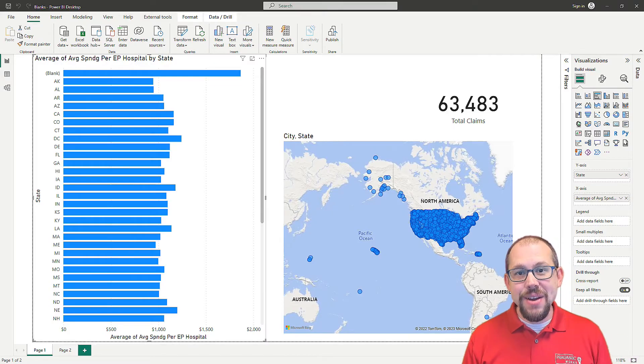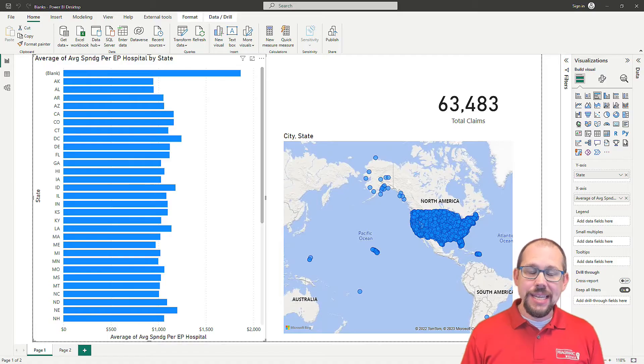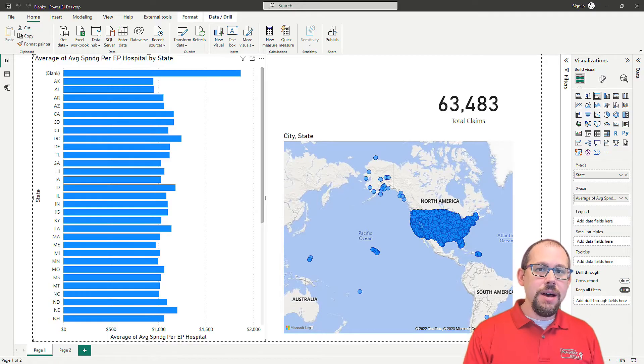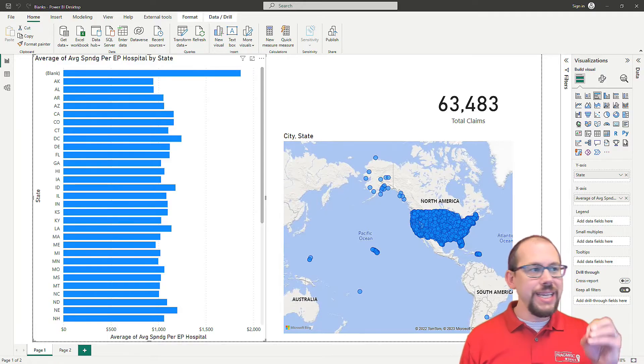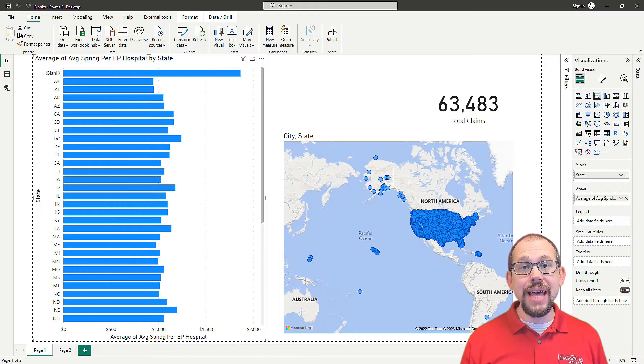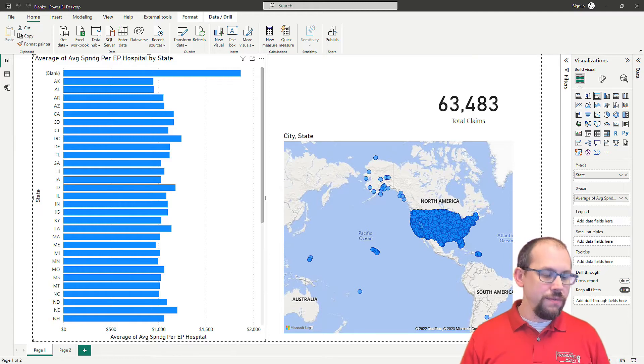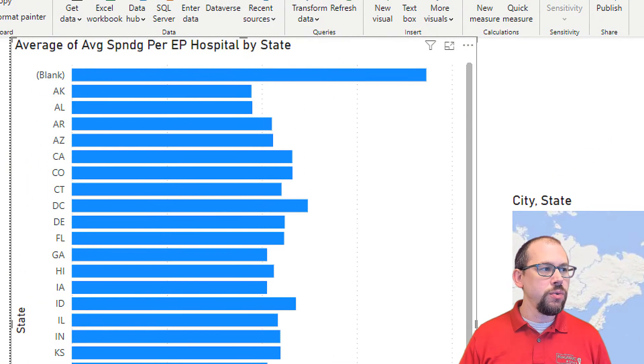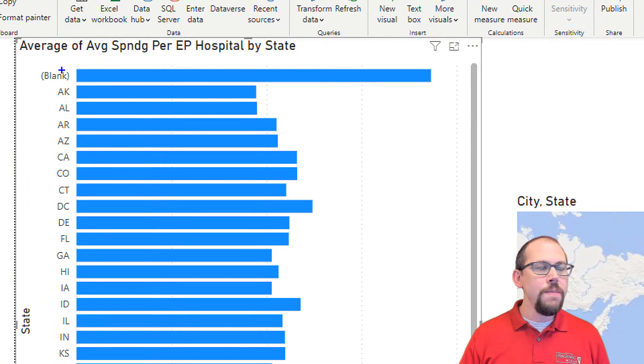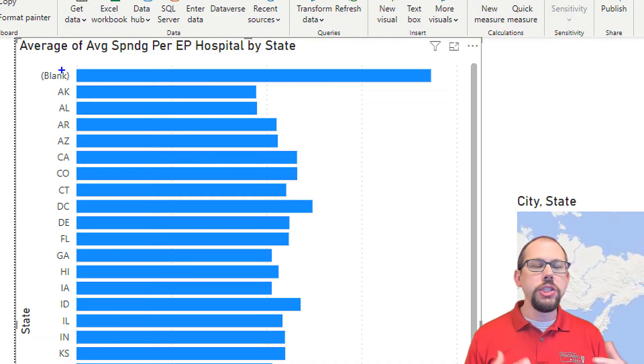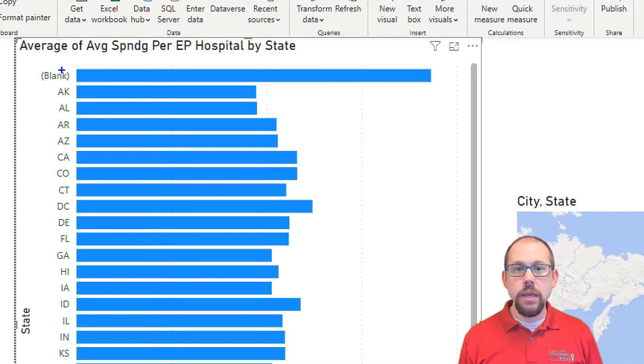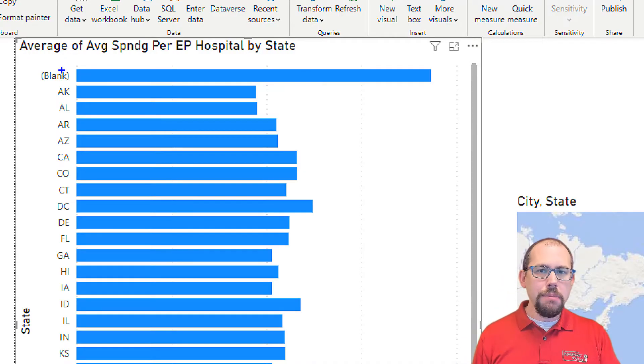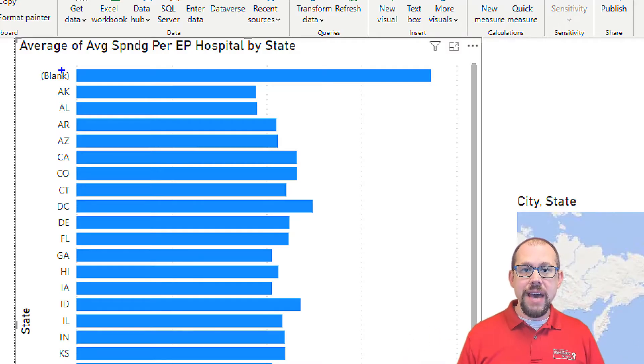A very common scenario that I see inside of Power BI reports is this problem with blank values. In fact let me zoom in and show you this real quick. So I'm looking at the average spending per hospital by state and when I pull it up by state I'm getting a bunch of blank values.